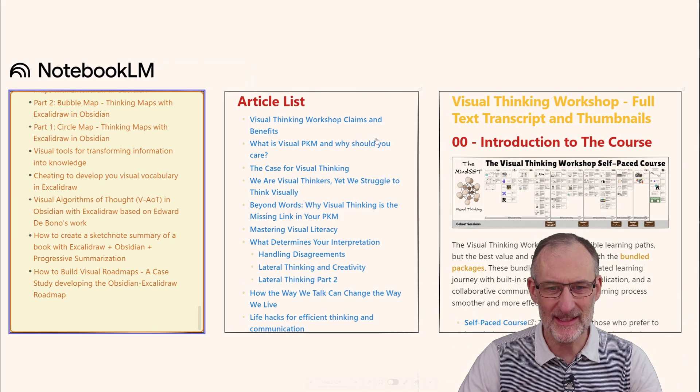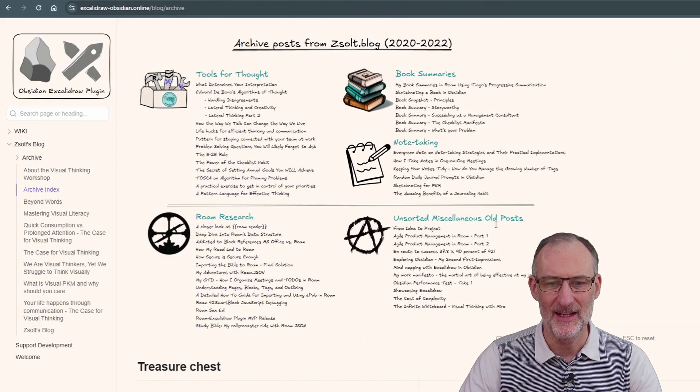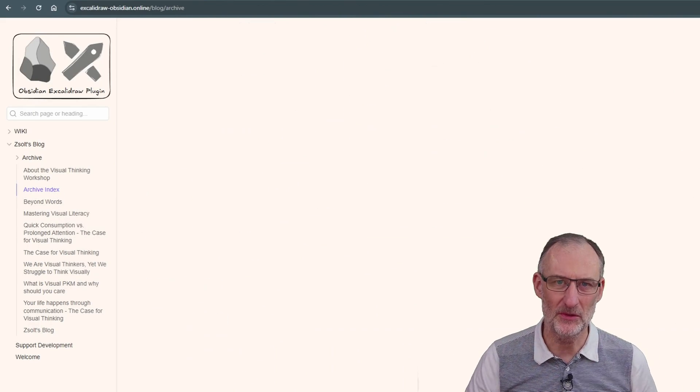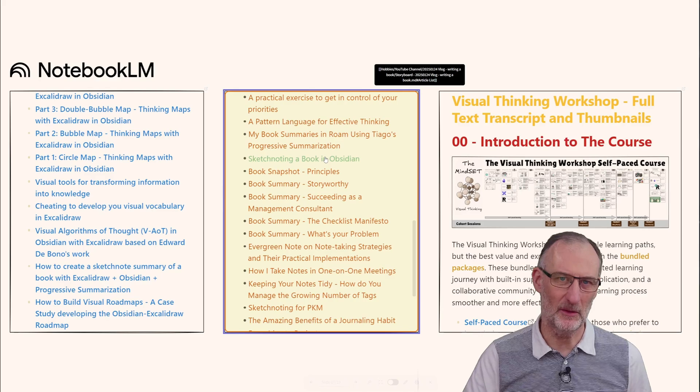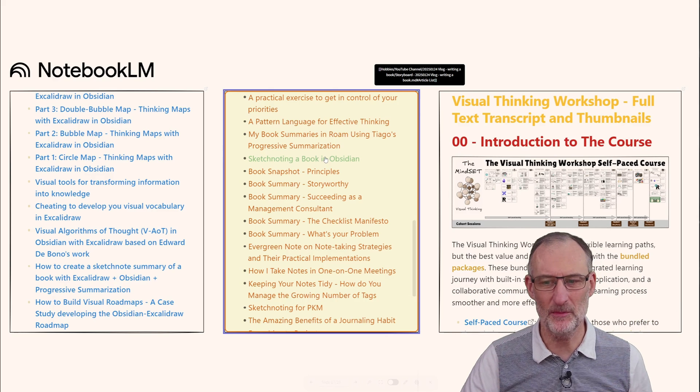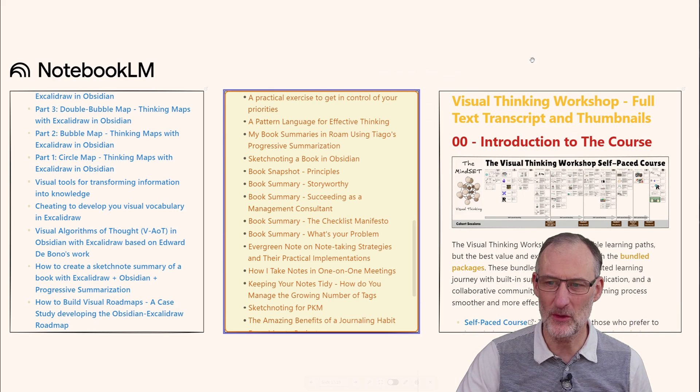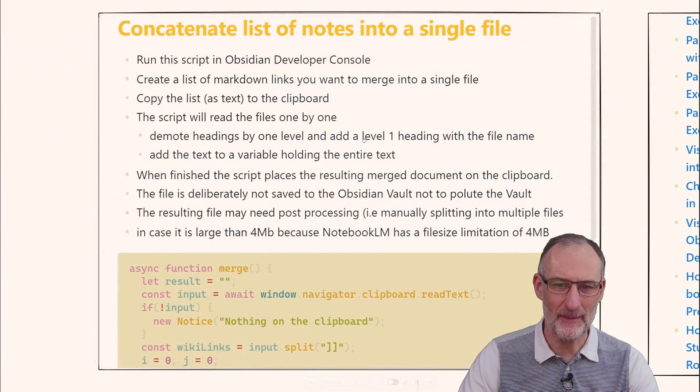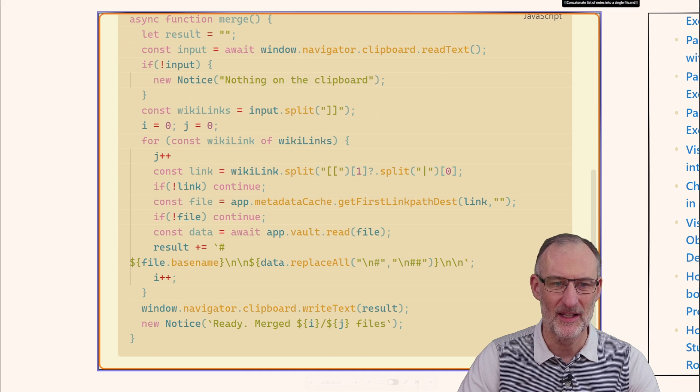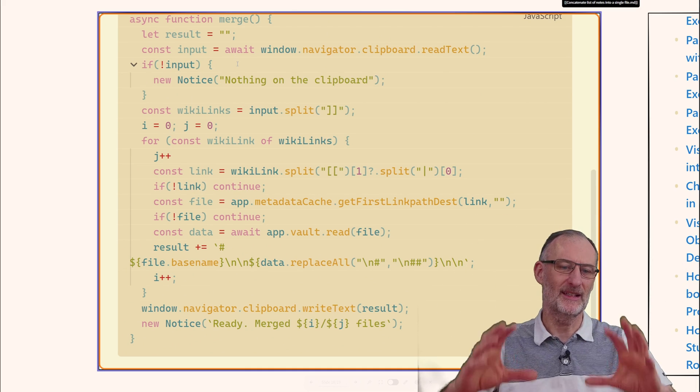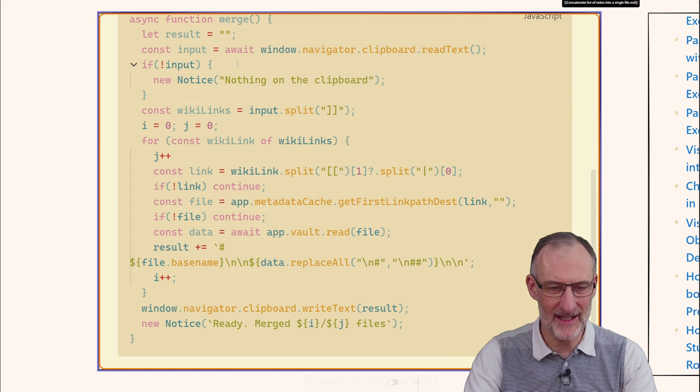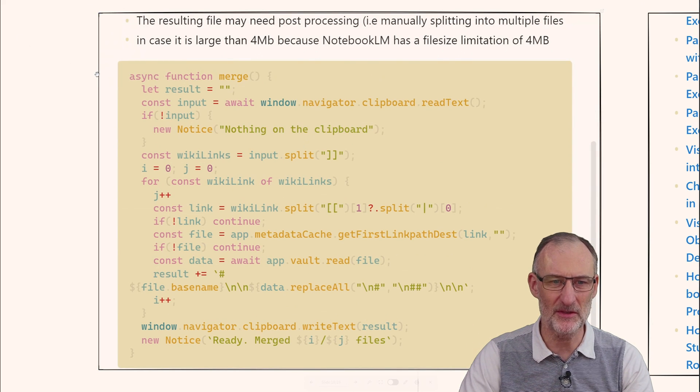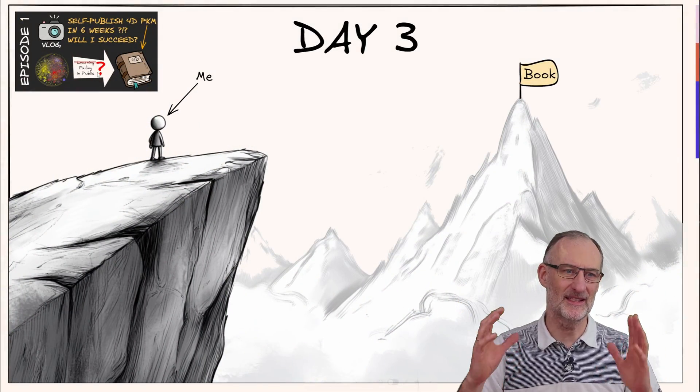I did the same with all my blog posts, creating this list of links to articles I wrote over the last couple of years about this topic. Finally, I have the transcript of my course here as well. I created this quick script that takes the list of links and compiles it into a single file that I can upload to Notebook LM. That's already done.